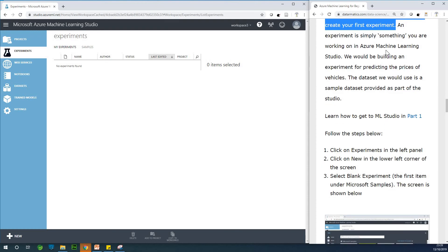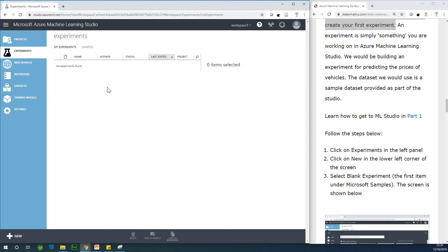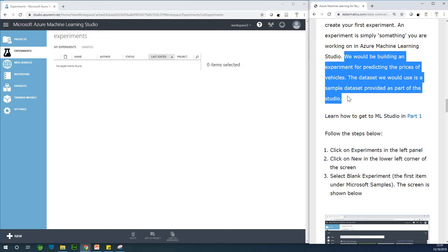An experiment is simply something you are working on in Azure Machine Learning Studio. You already know how to get here from tutorial 2. We will be building an experiment for predicting the prices of vehicles, using a sample dataset provided as part of Machine Learning Studio. We have sample datasets so we can actually learn everything we want right inside Microsoft Azure. Remember, you are not paying anything.